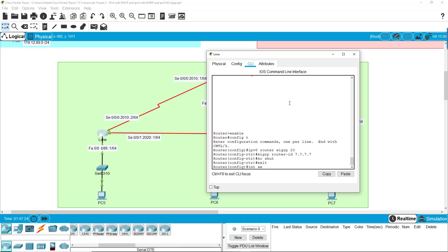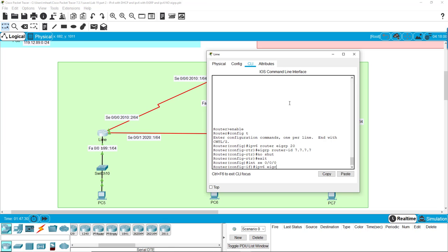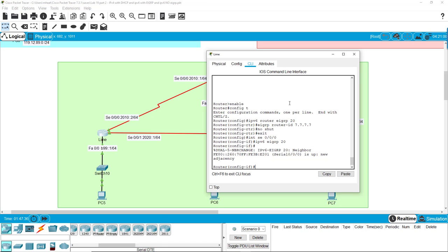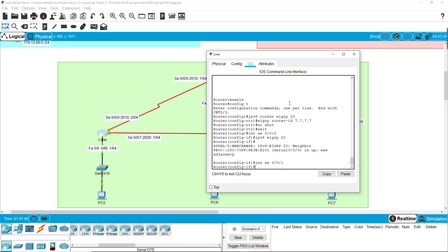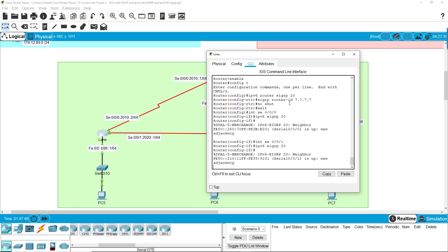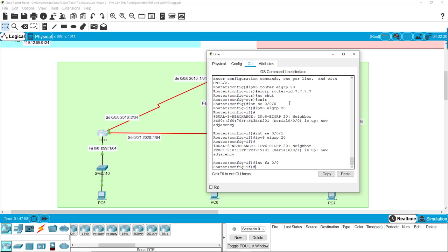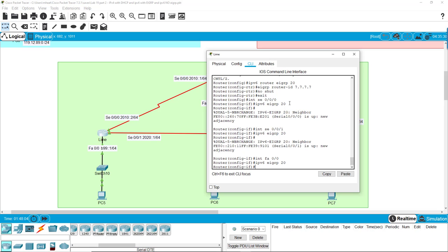SE 0 0 0, and we say IPv6 EIGRP 20 and it says new adjacency, that's great, that's exactly what we want to see. Interface SE 0 0 1, IPv6 EIGRP 20. Alright, another adjacency detected, so that's exactly what we want to see. And interface with FA 0 0, IPv6 EIGRP 20, and that's it.